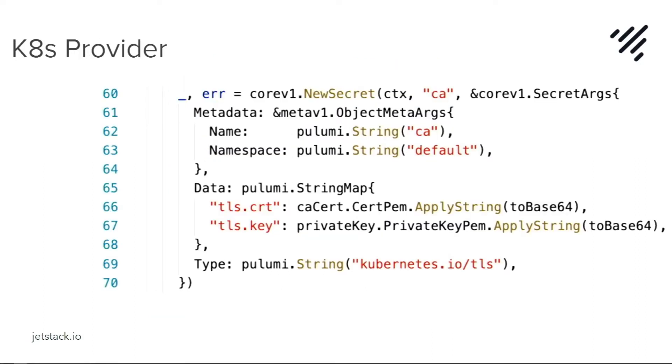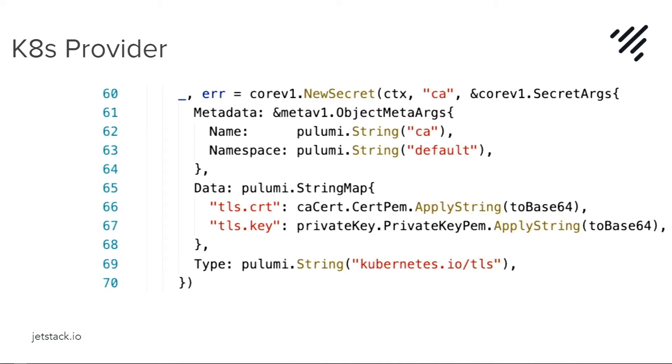We'll then create a secret inside Kubernetes using the Pulumi Kubernetes provider. And this is using the Core V1 API and the Meta V1 API. And we're pulling the data from our existing signed and private key using a helper that converts it to base64 because Kubernetes secrets have to be base64 encoded.